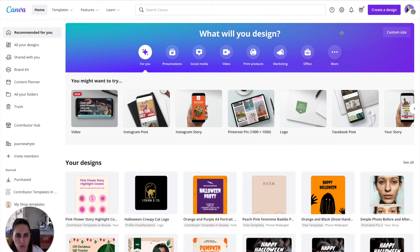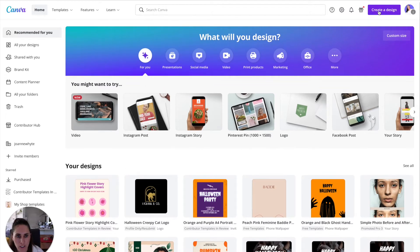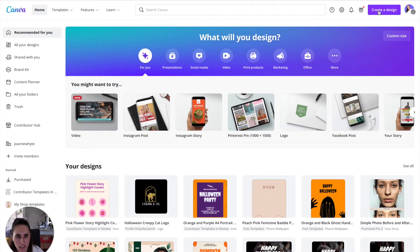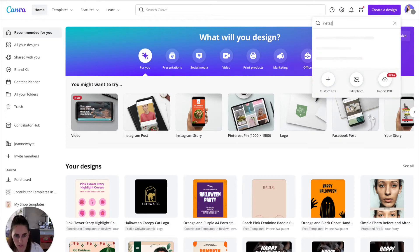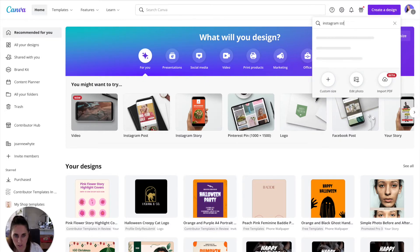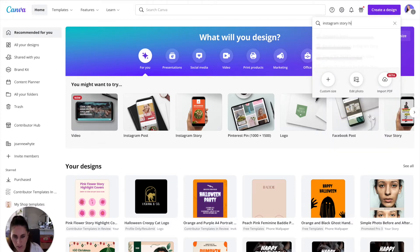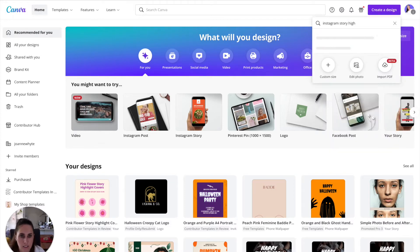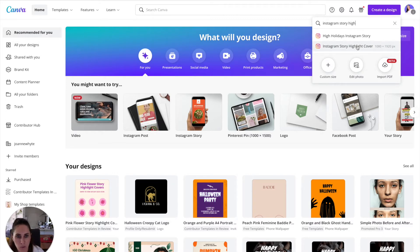So let's start with creating the design. So we're going to search for Instagram story highlights. There we go. And you'll see that it's 1080 by 1920 pixels, which is the perfect size. So let's click on that.